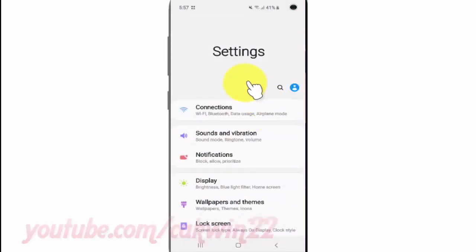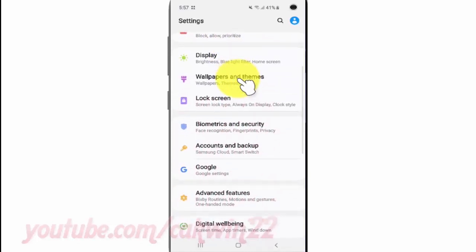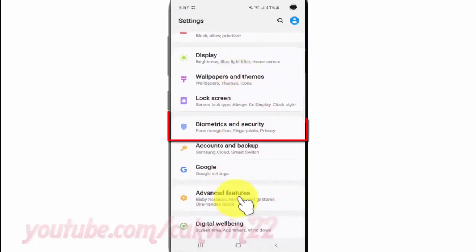Scroll down, then tap Biometrics and Security.